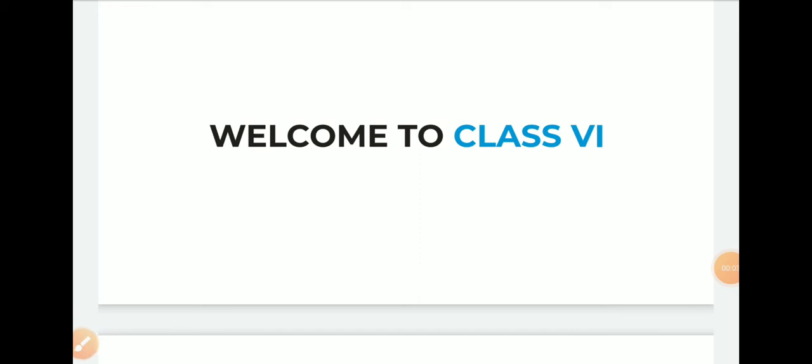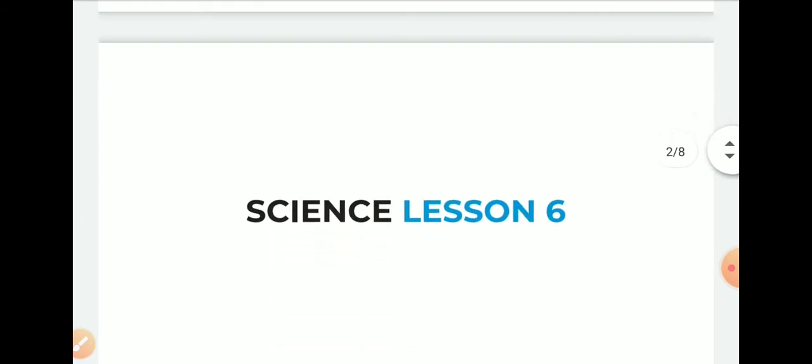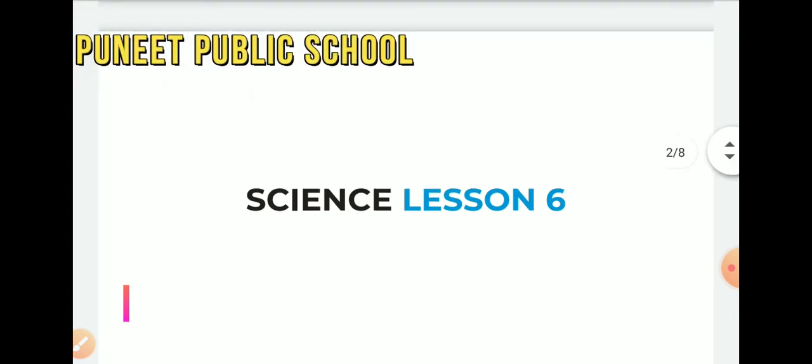Good morning to all the students, I hope you all are safe and fine. Today we are studying lesson number six of your science book.